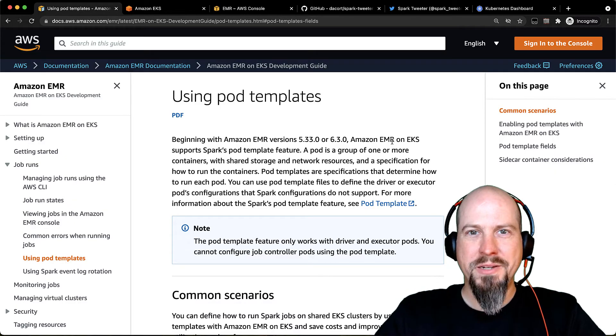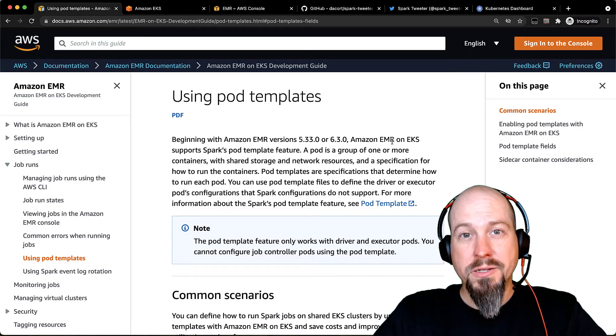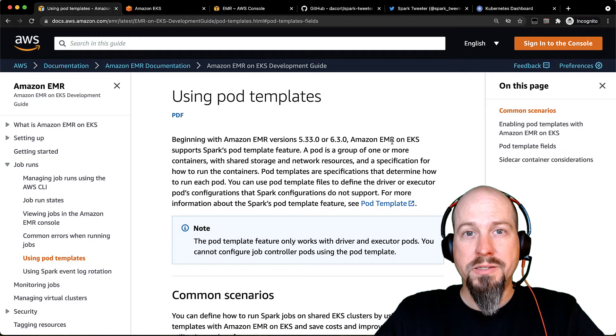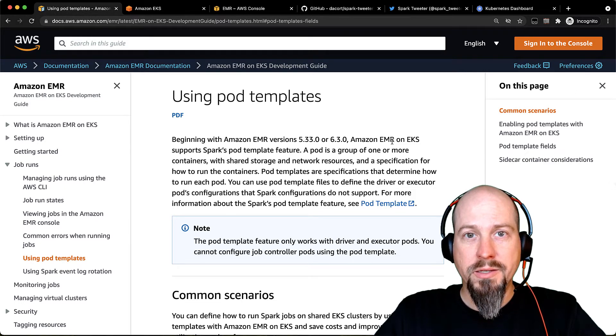Hi folks, Damon here. So today I want to talk to you about pod templates on EMR on EKS.